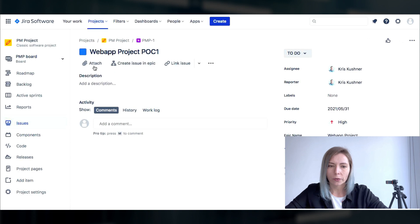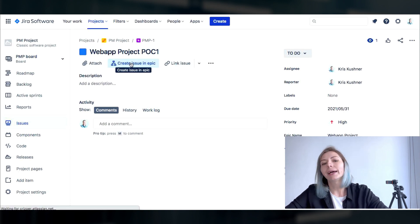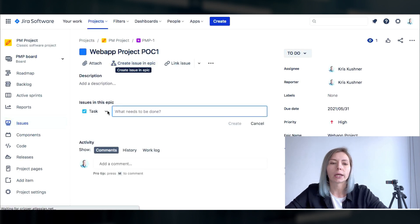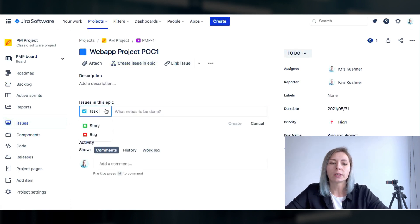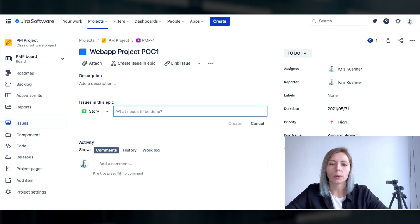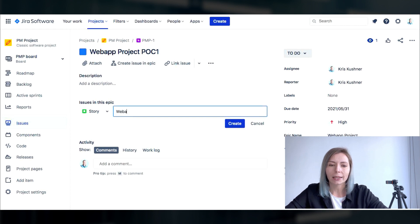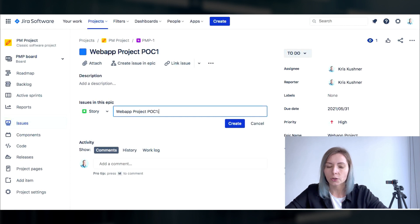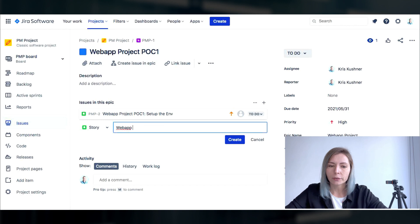Now we need to build the hierarchy and within the epic we're gonna add stories and for this particular project we would need a few items to be added in order to build our e-commerce web solution.